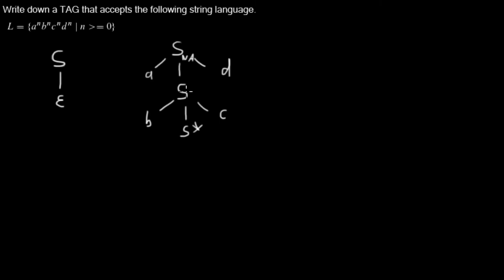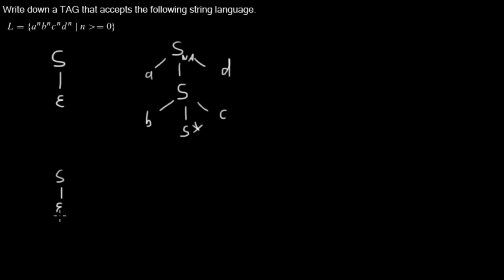And now how does this tree adjoining grammar generate this string language? I just show you. Well, let's say in the derivation process, we start with this tree. Then we are adjoining this, the auxiliary tree into the S node.